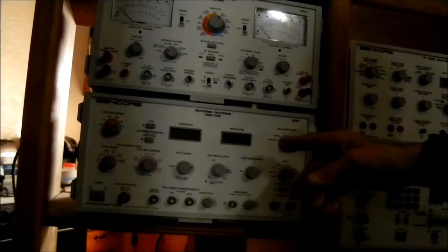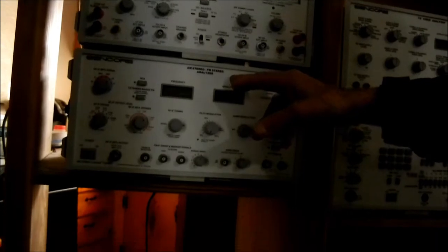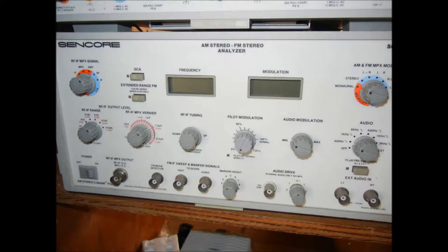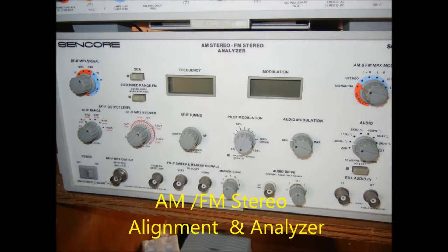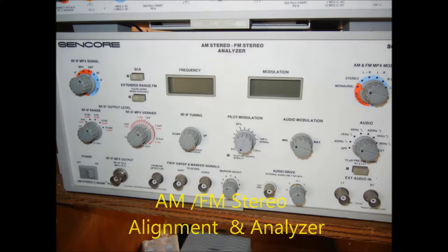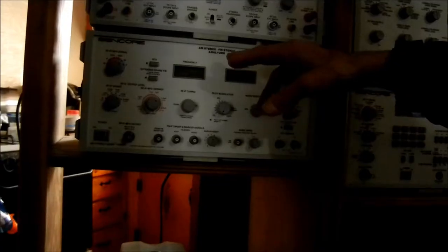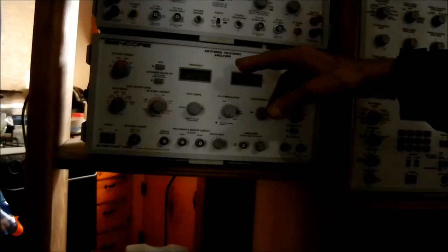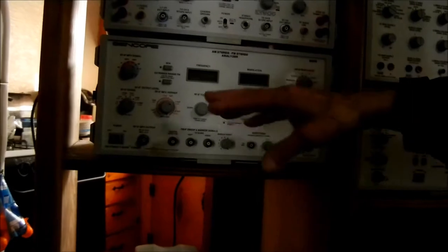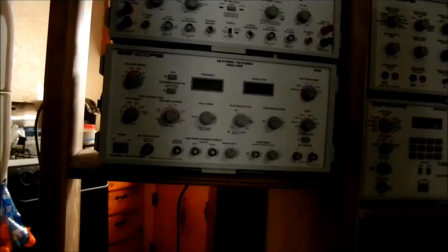And that is the alignment generator. The stereo, FM stereo analyzer, which is alignment.